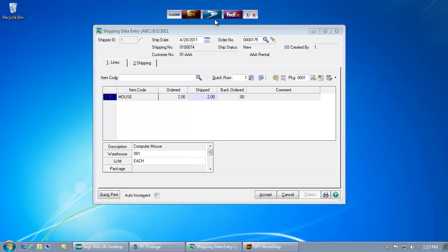Welcome to the AusLink shipping for MAS-90 demonstration. Here inside of MAS-90's shipping data entry window, I've selected an order that I would like to ship.